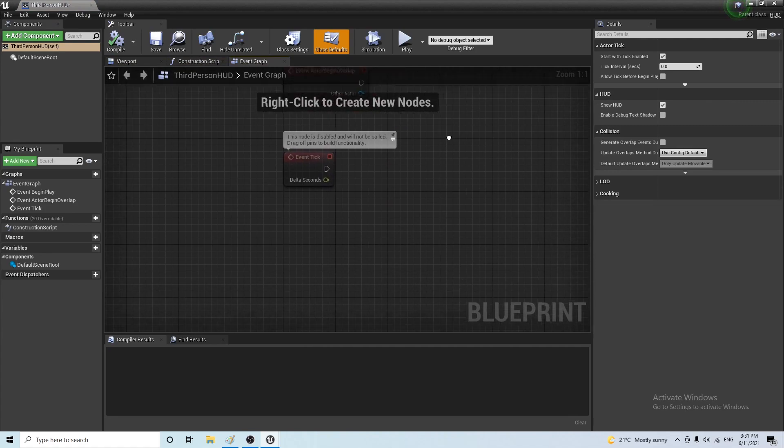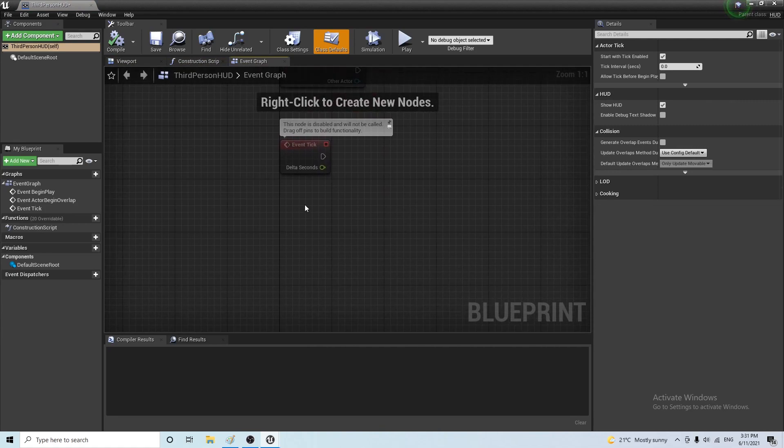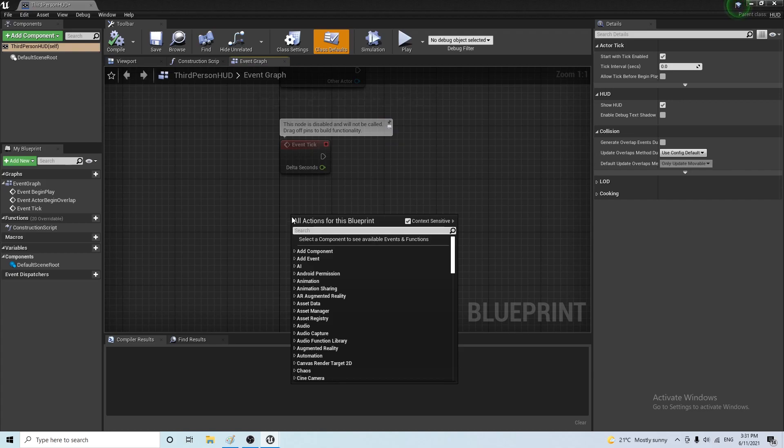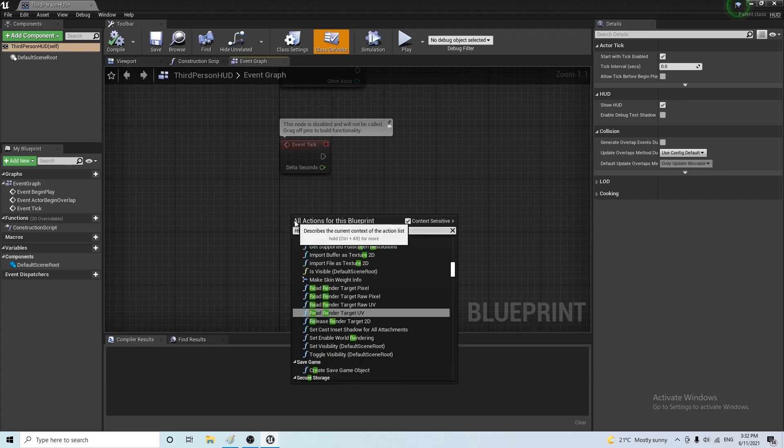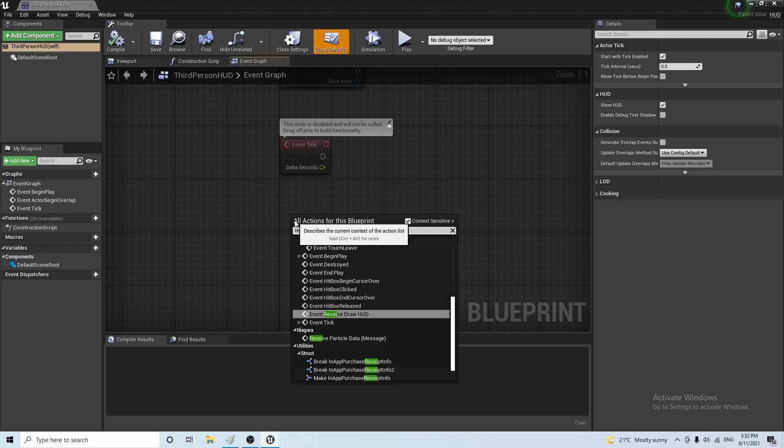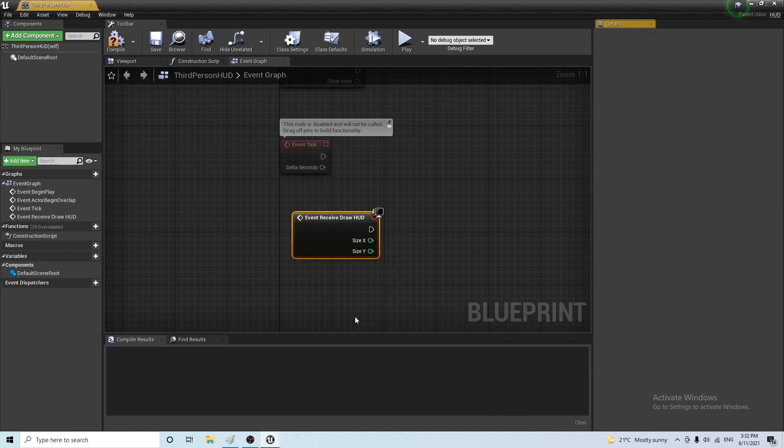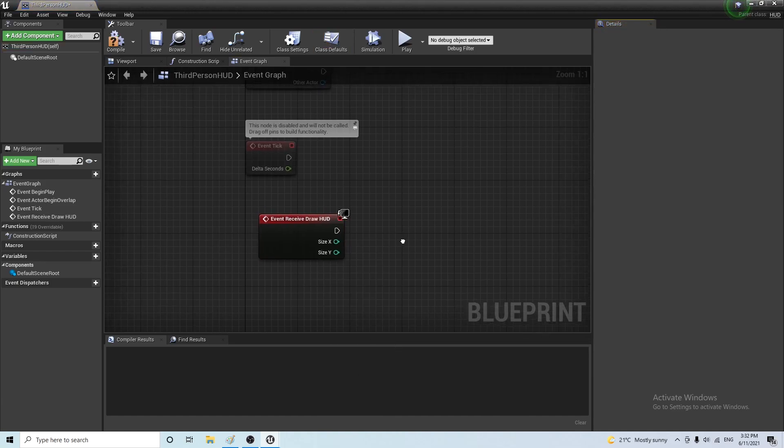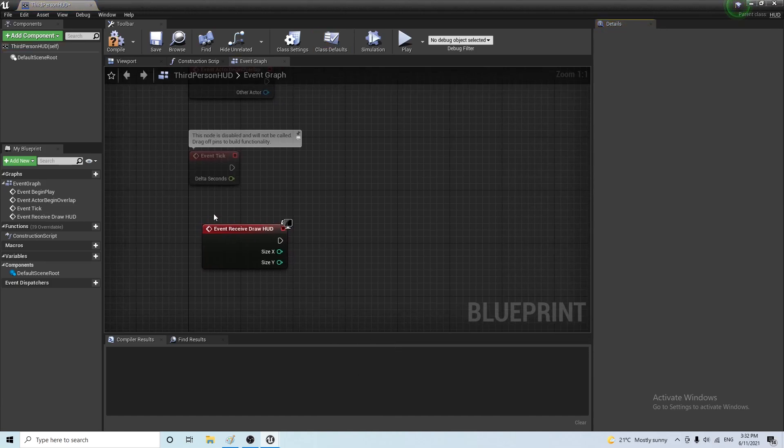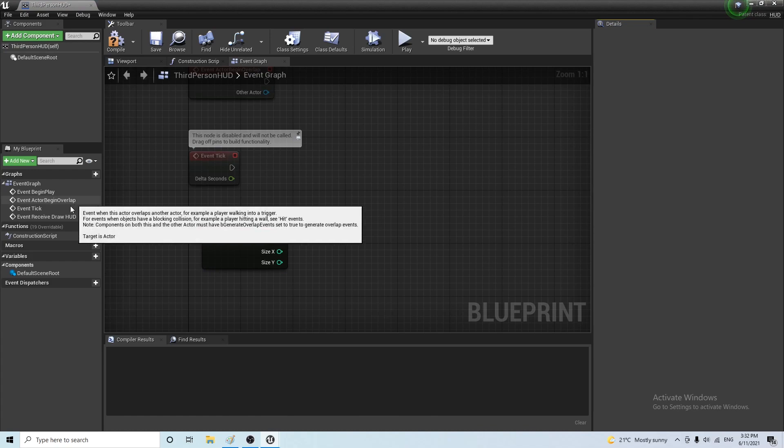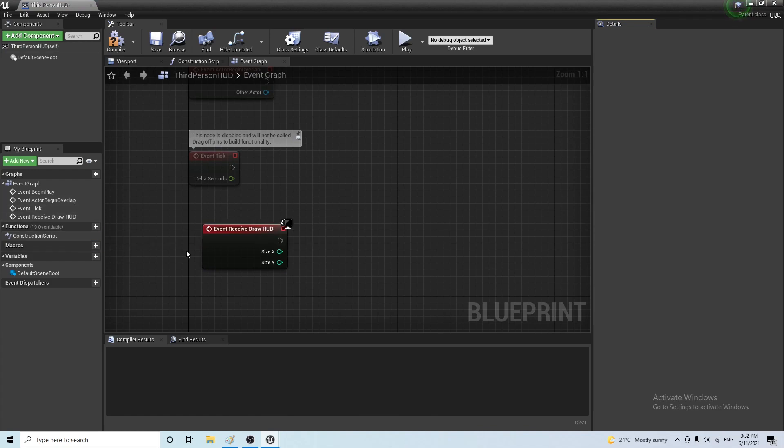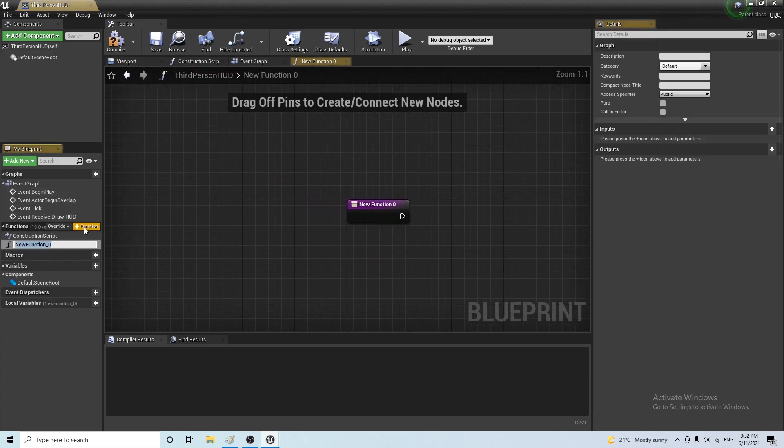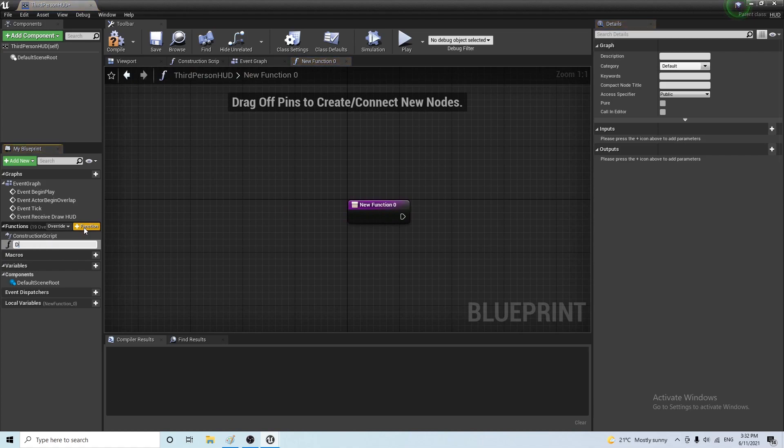We want to go to the event graph. Now in order to be able to draw on the HUD we have to call this event which is called receive drawHUD. And we want to create a function that draws the box for us. So let's create a function and call it draw dragHUD.